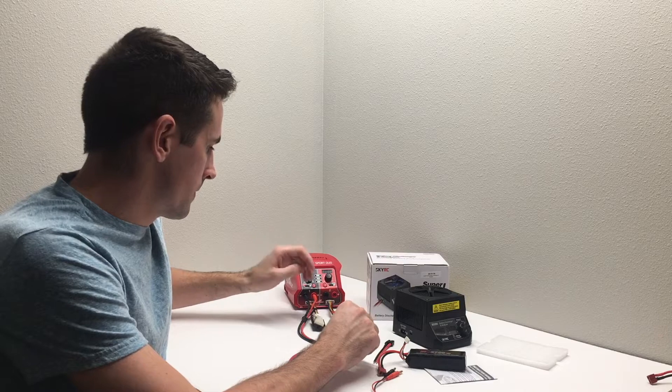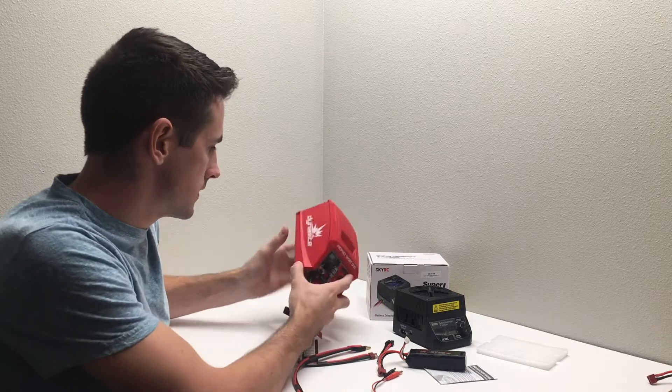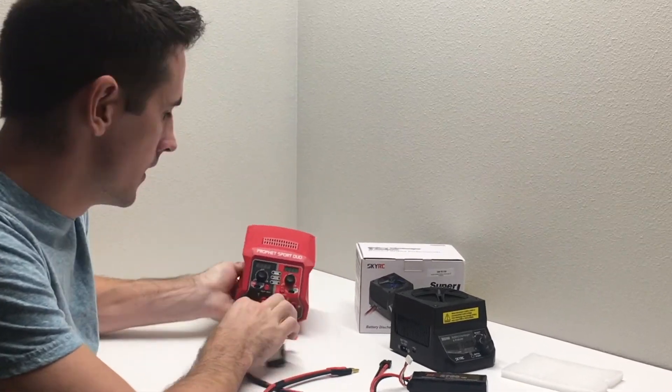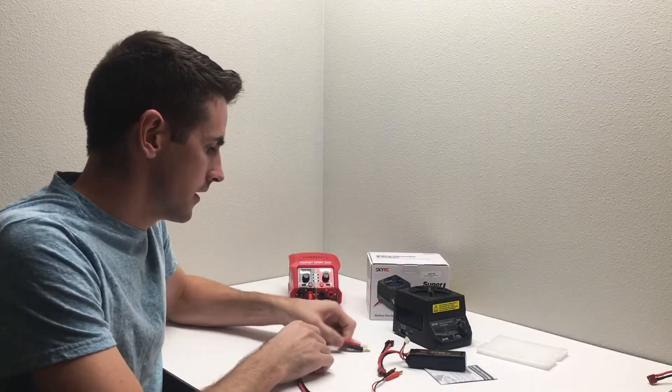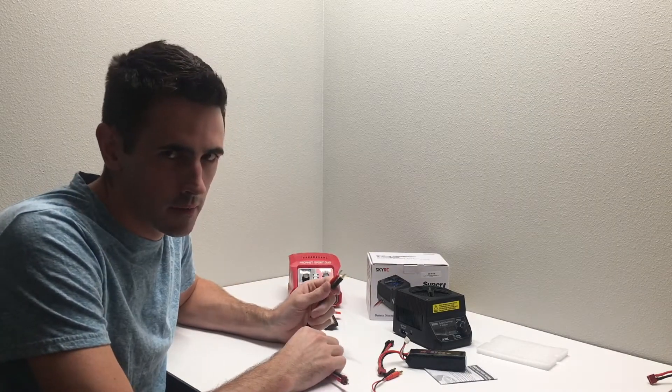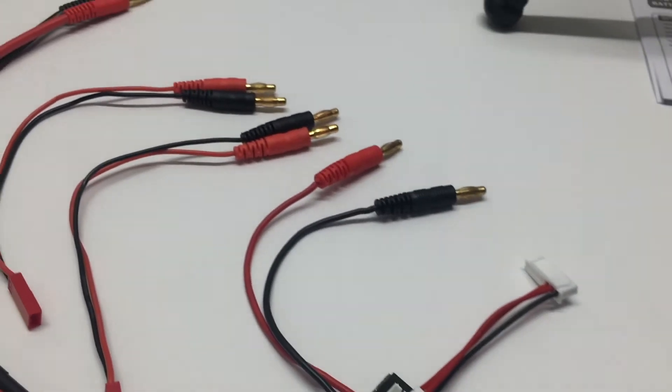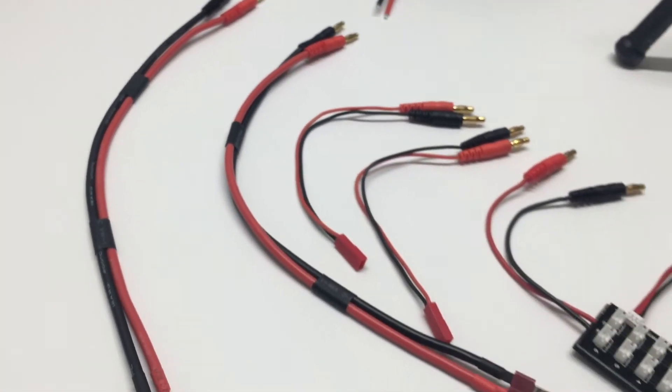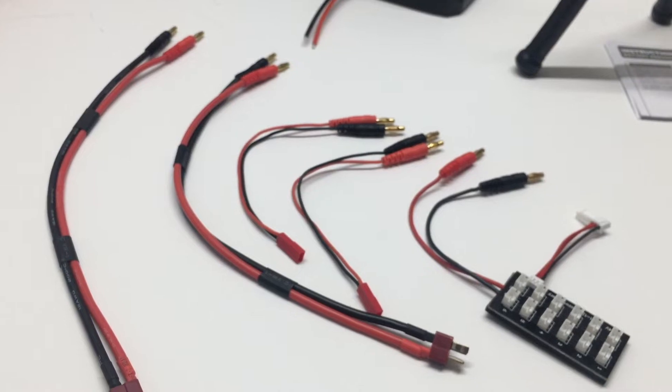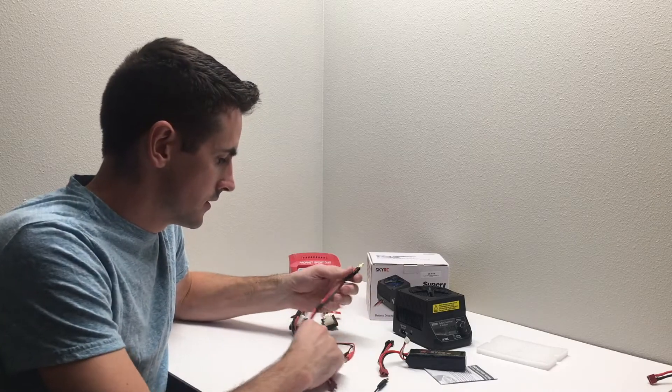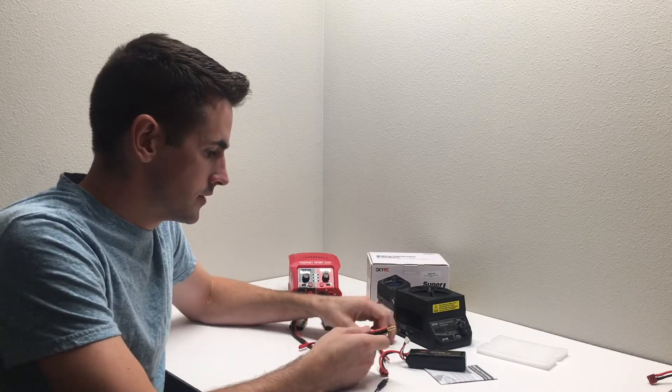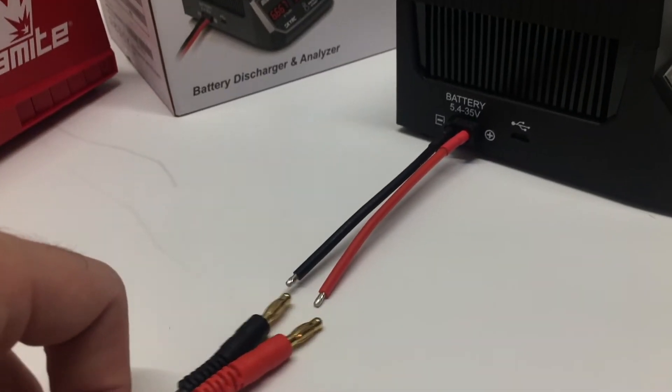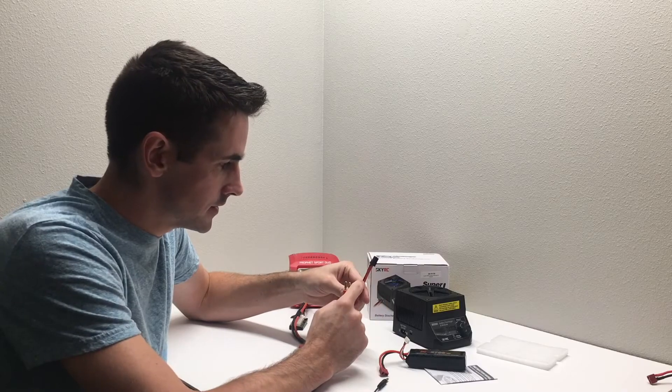I use this Dynamite Prophet Sport Duo charger, and I have leads that have these four millimeter banana connectors on the end. I got the JST connectors and the E-Flite board for some two cell batteries. What I'm going to do is just put the four millimeter banana connector onto the end of this.